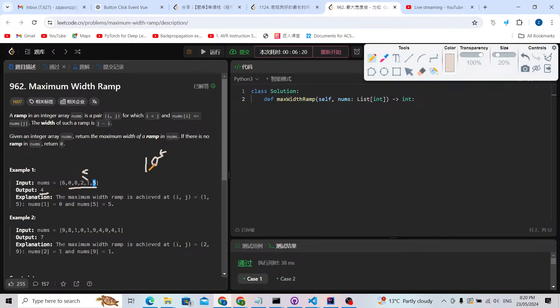Since n can be up to 10 to the power of five, we cannot use an O(n²) solution. We have to use O(n) or O(n log n) time. So how can we reduce the time complexity?